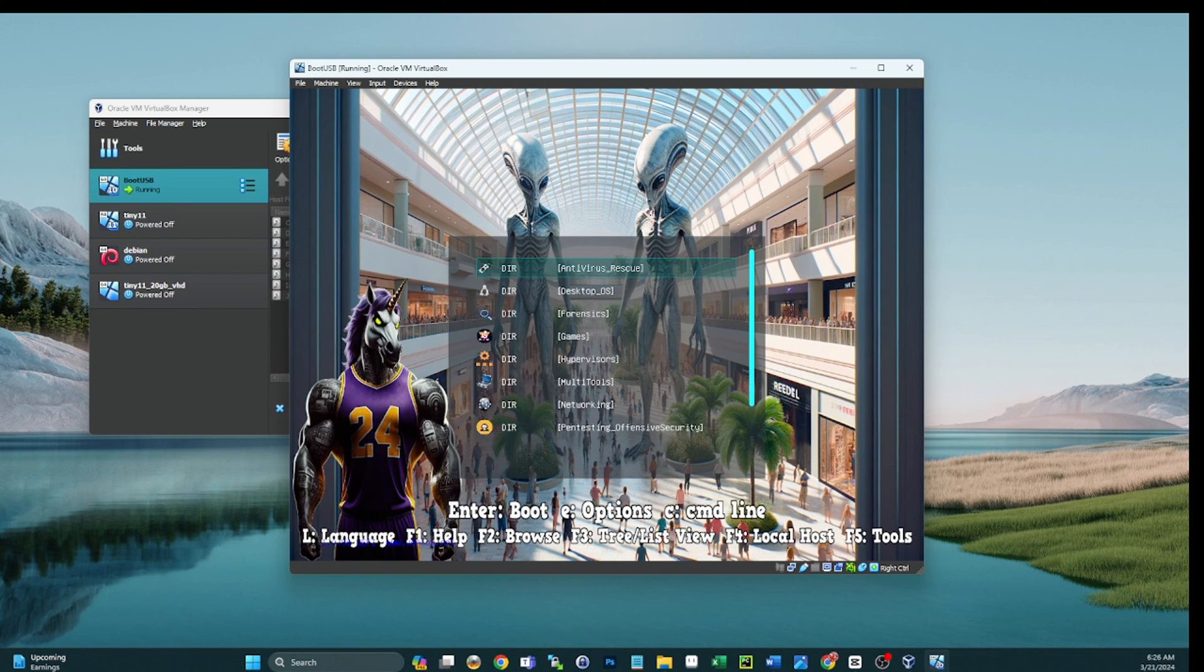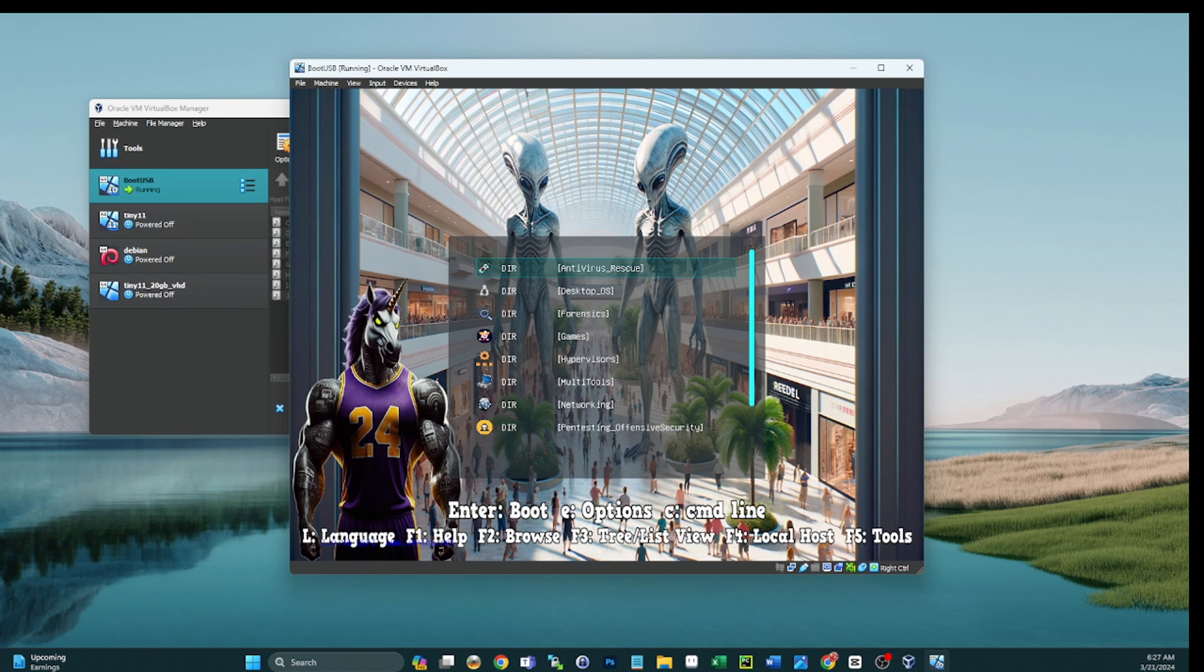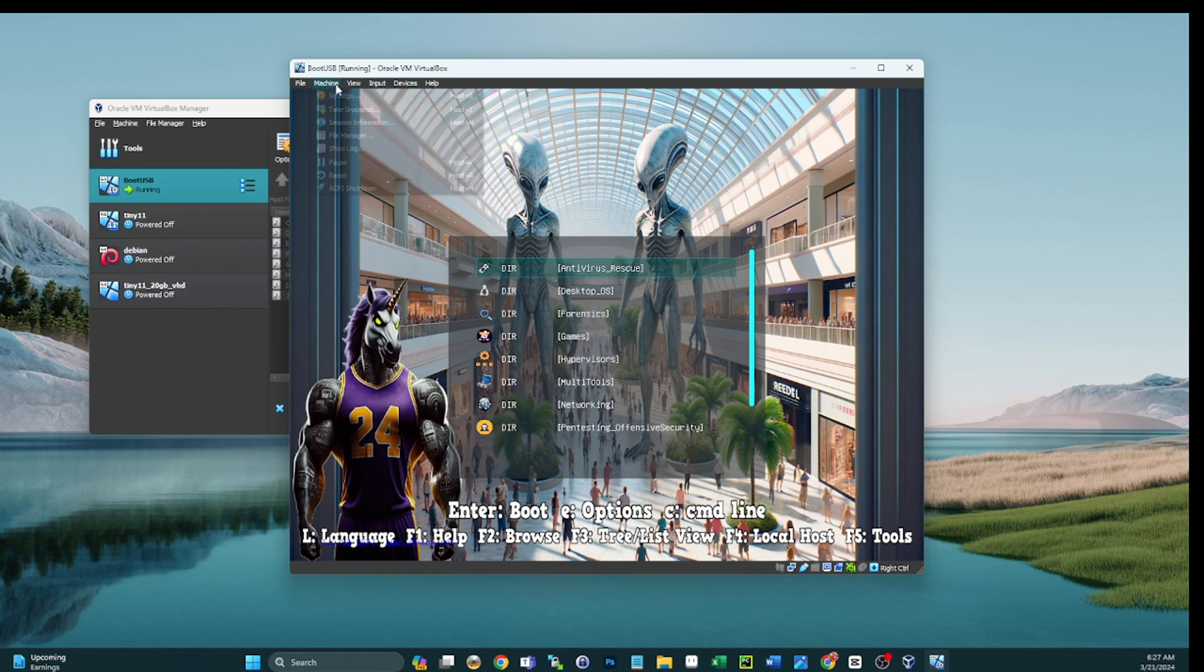And then I did demos on adding images and modifying Ventoy configuration files and things like that, so feel free to check those out as well, guys. All right, so now that we know this works, we're going to go ahead and power this machine off.